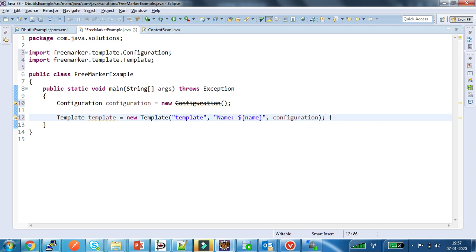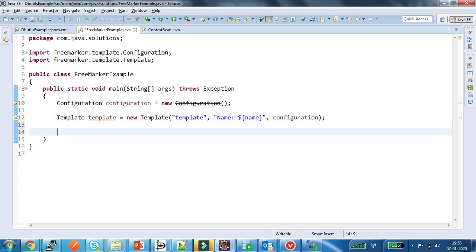In the next step I will process this expression and print the output. To process this expression we need data, so I am creating a map which contains the data required to process my template.